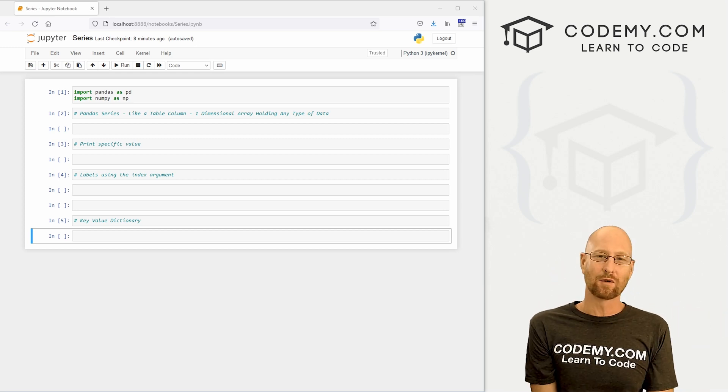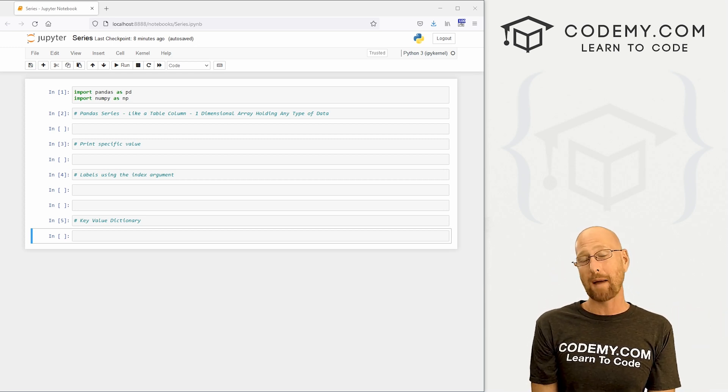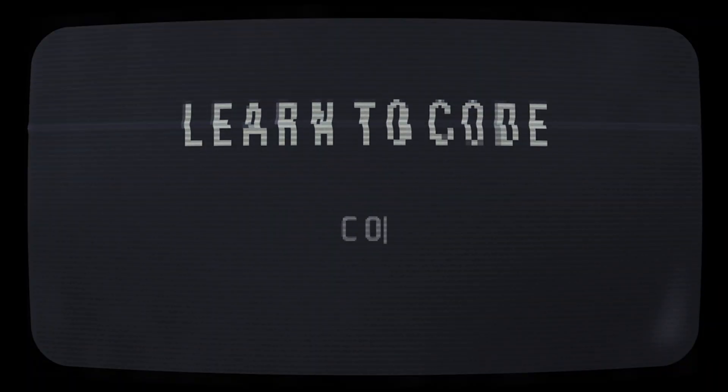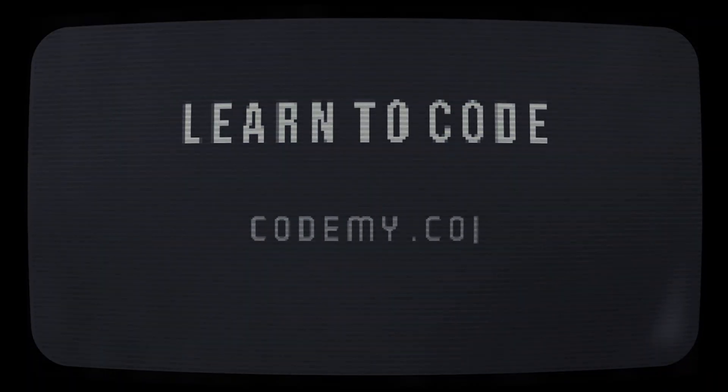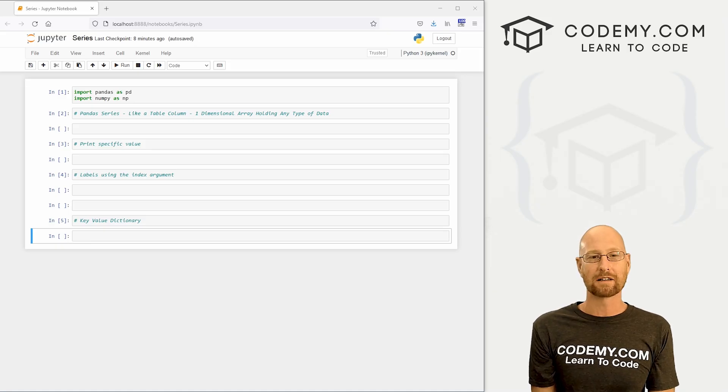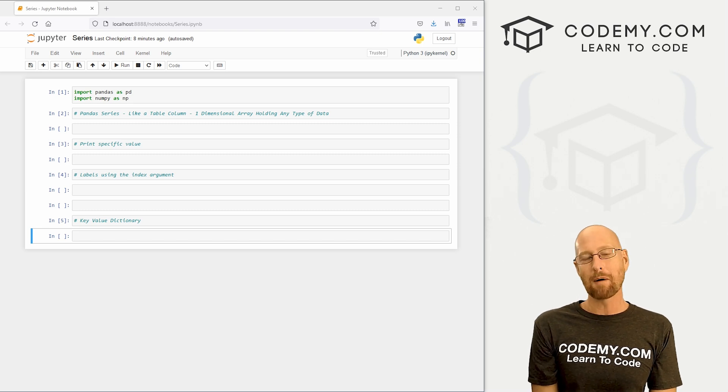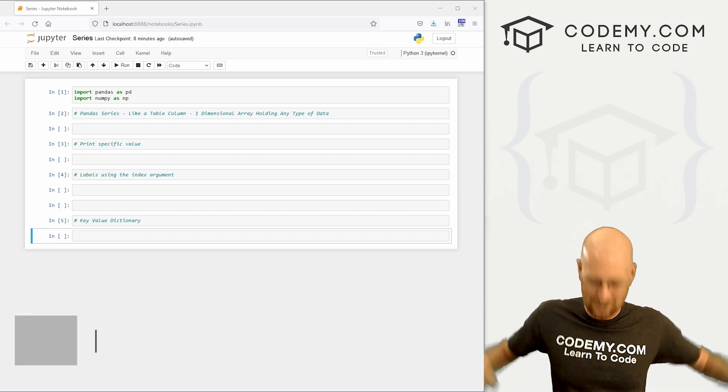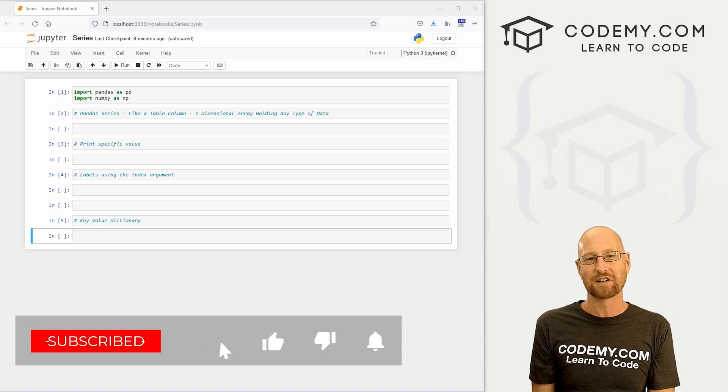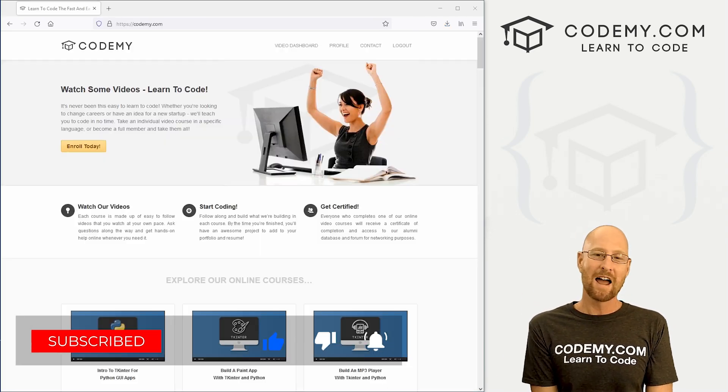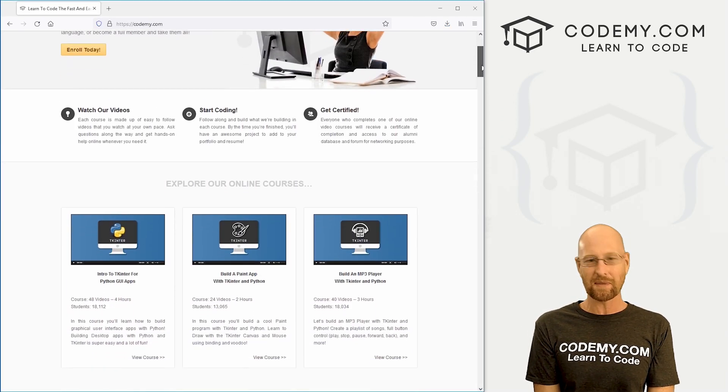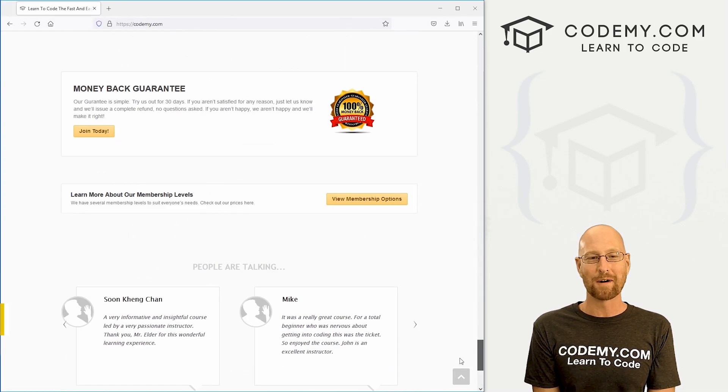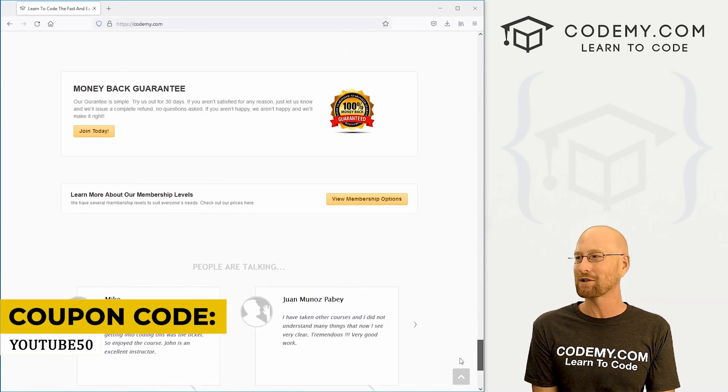What's going on guys, John Elder here from Codemy.com and in this video we're going to look at Pandas series for machine learning. But before we get started, if you liked this video and want to see more like it, be sure to smash like button below, subscribe to the channel, give me a thumbs up for the YouTube algorithm and check out Codemy.com where we've got dozens of courses with thousands of videos that teach you to code.